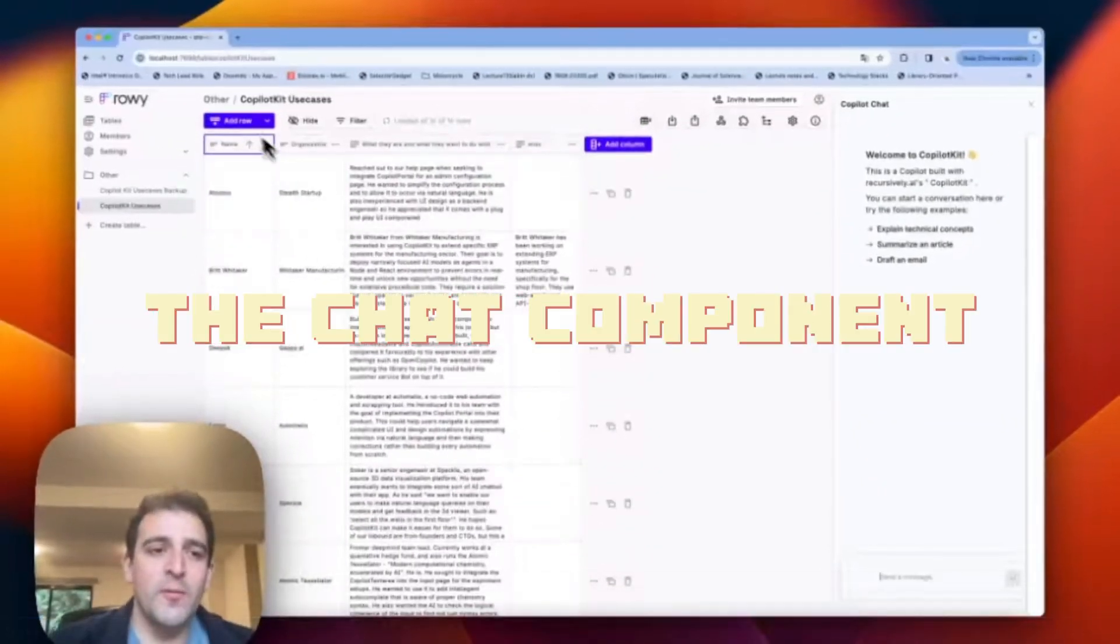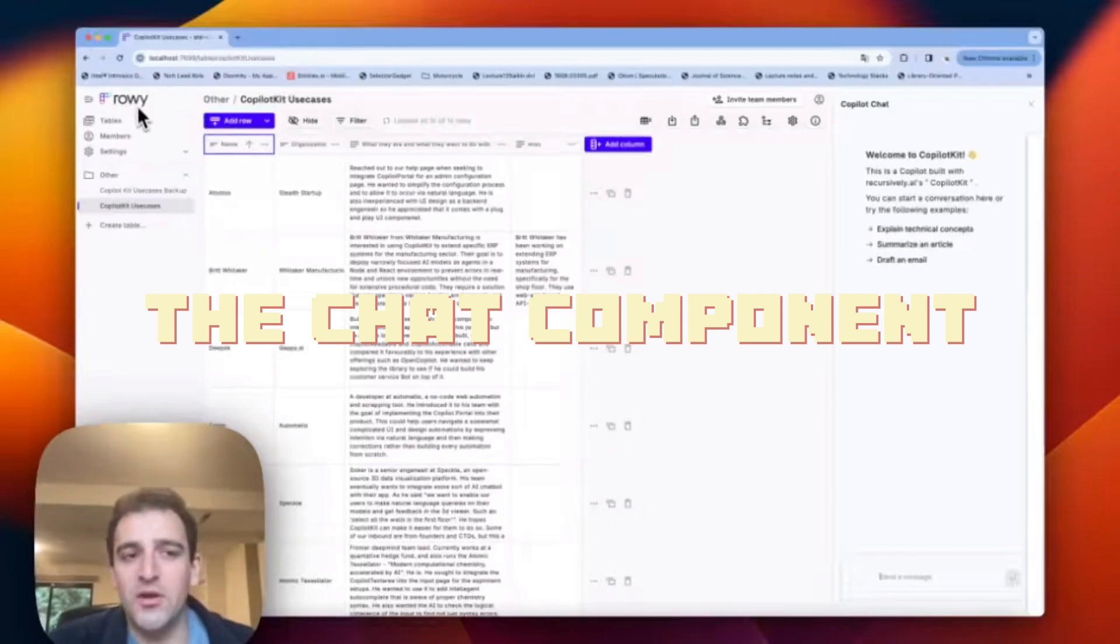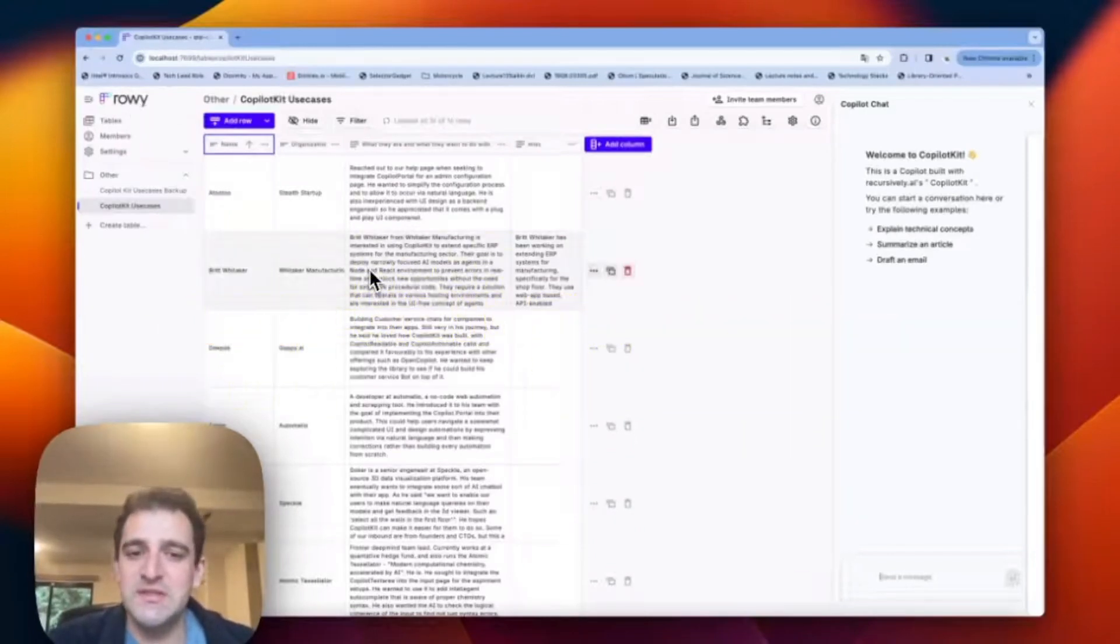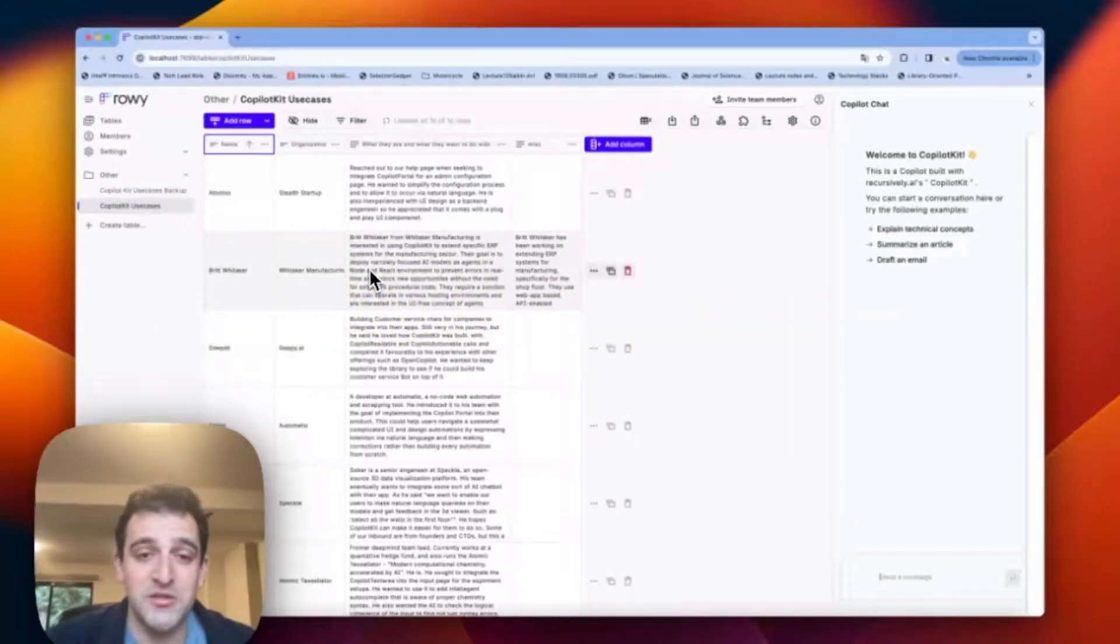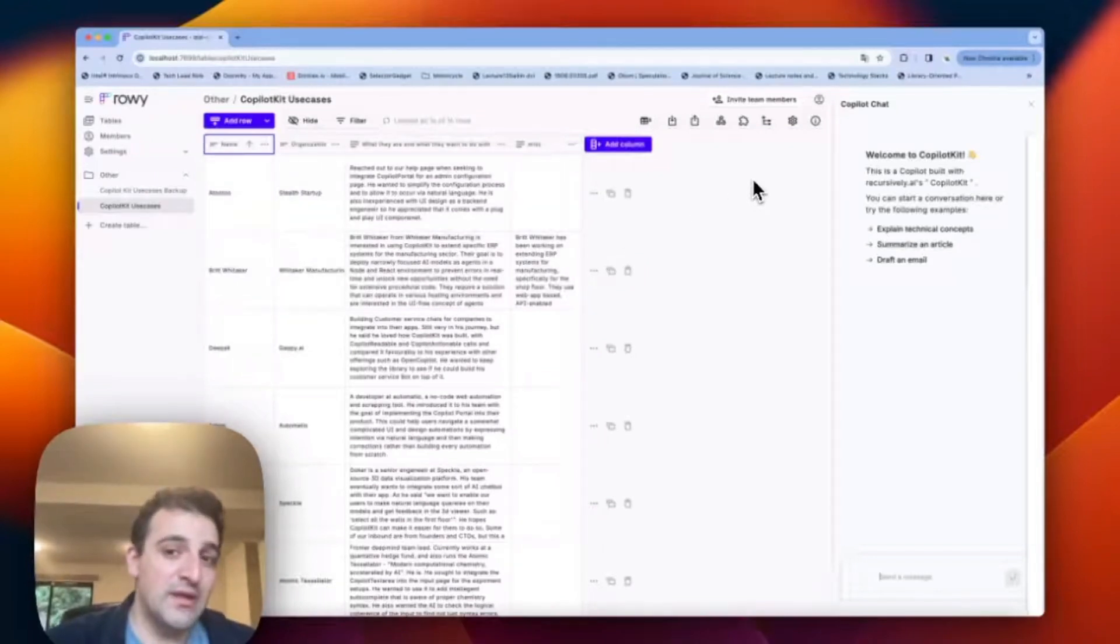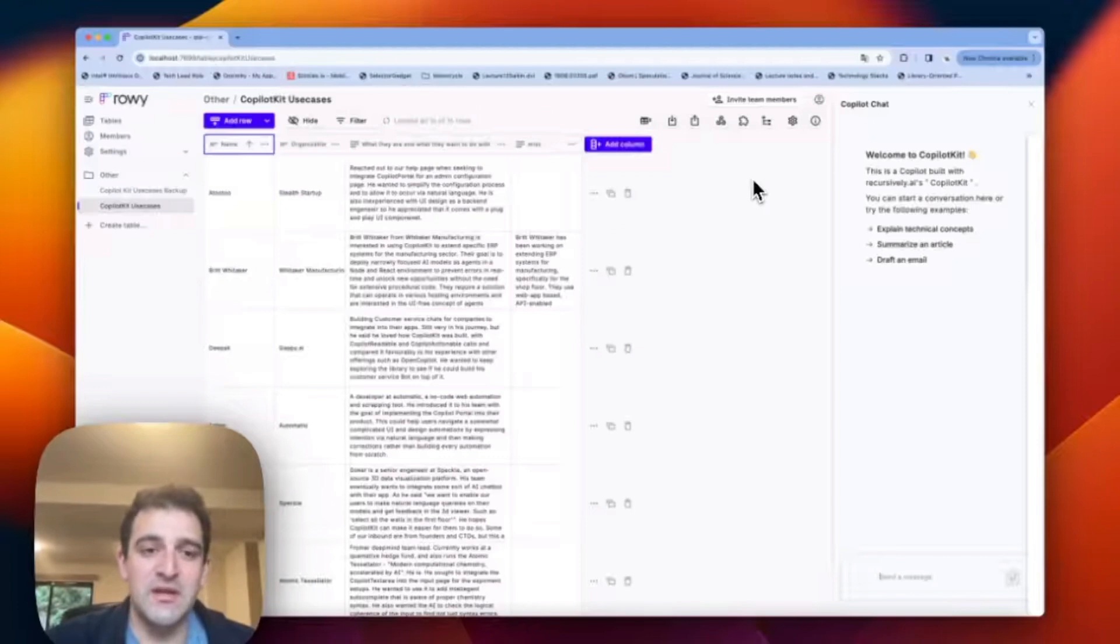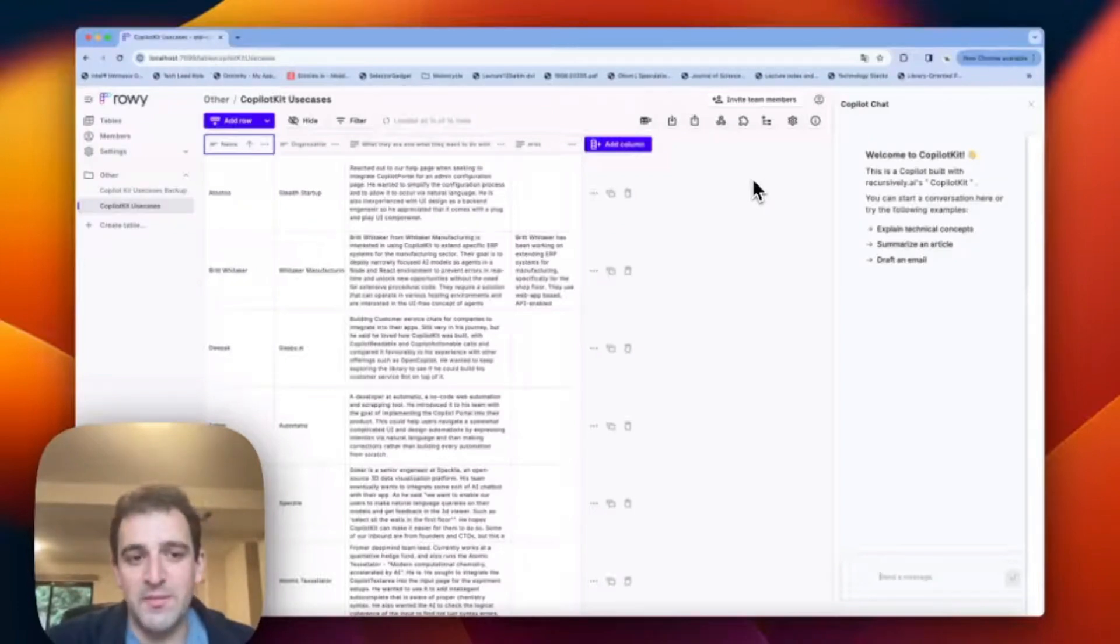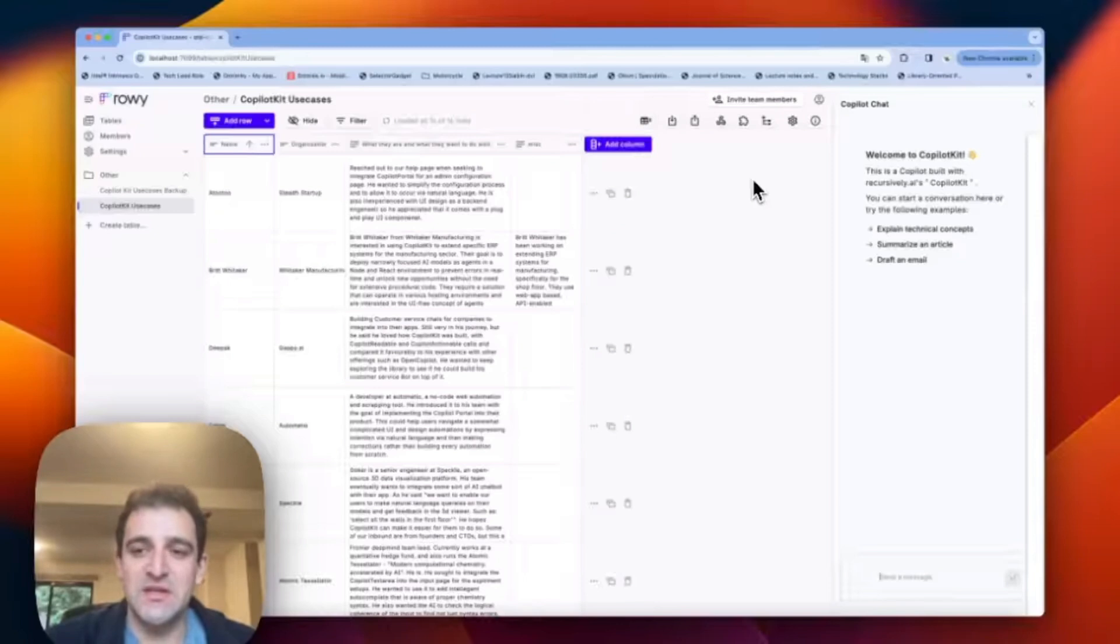So here we have an open source application called ROWE which is spreadsheet meets database management. Great application, should go give them a star. I'm using it because I can show you what making changes to a real application looks like. So this example is a little bit meta.